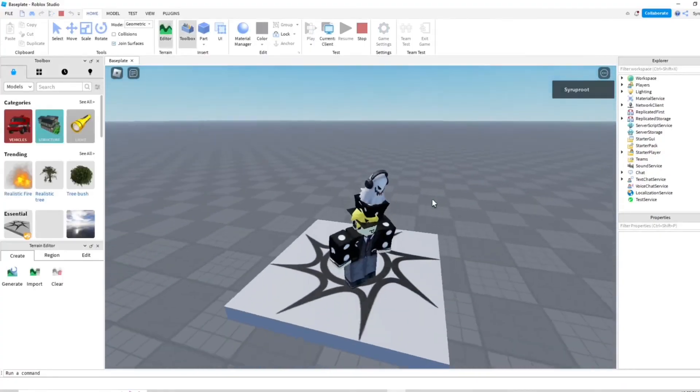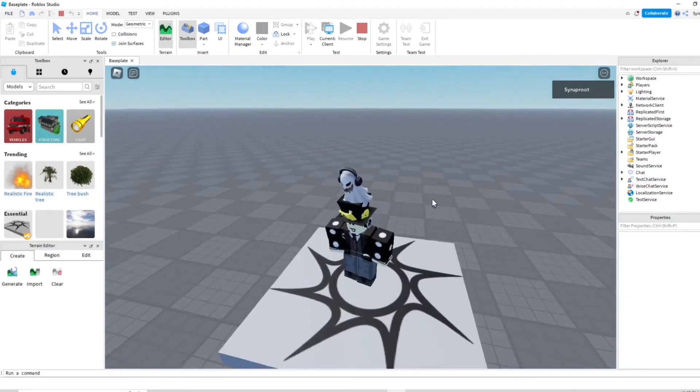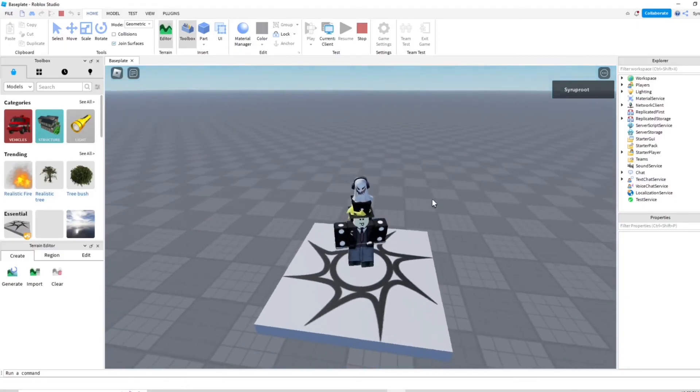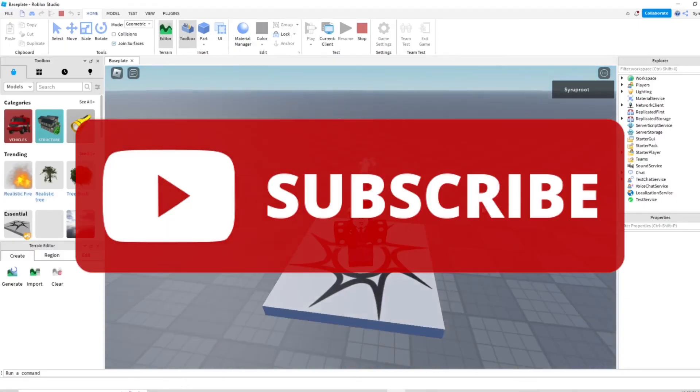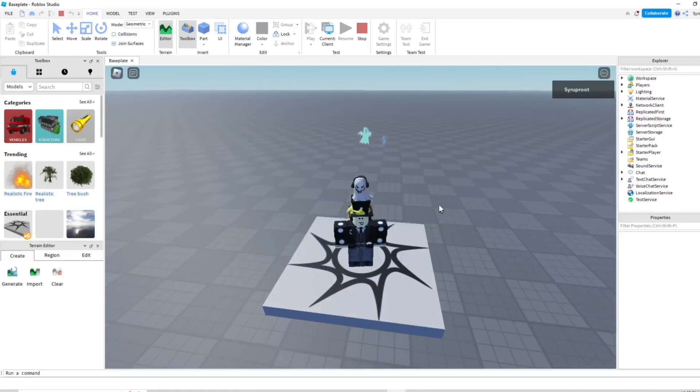And there you go. That's how you get rid of force fields in Roblox Studio. I hope you guys found this video helpful. If you did, make sure to subscribe to the channel and like this video. And until next time, goodbye.